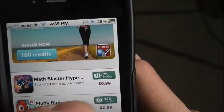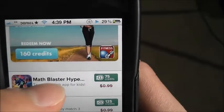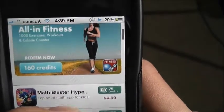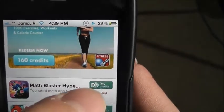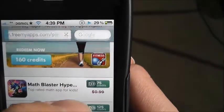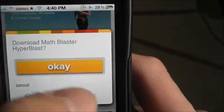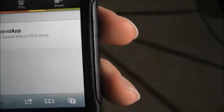Now let's see — there's Math Bastards Blaster for 75 credits, and I'll see if I can get that. I doubt it though, because I'm in Canada.